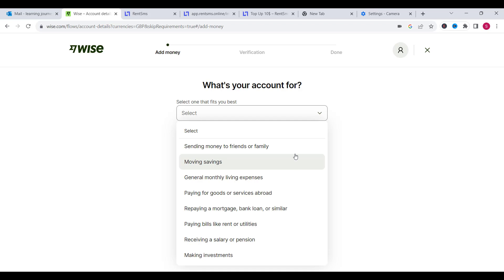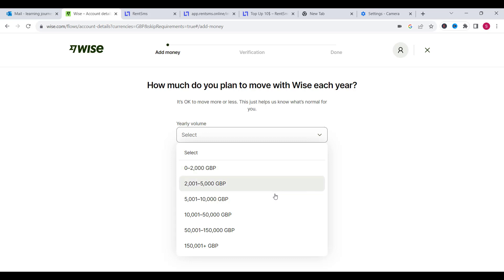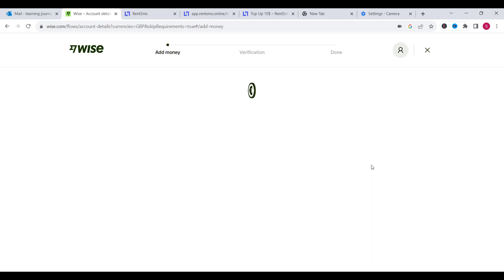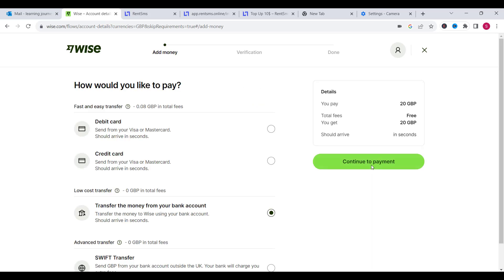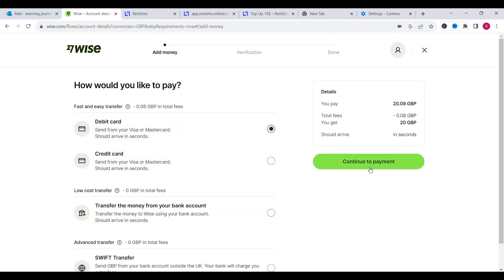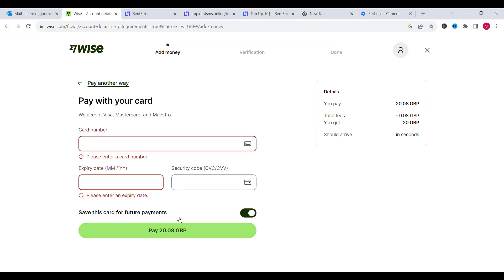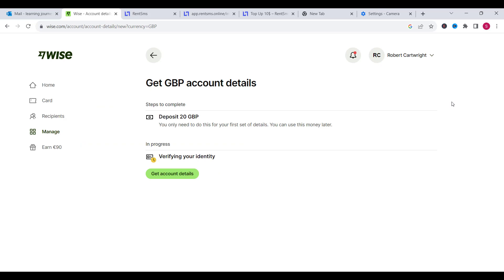We will choose sending money to friends and family, then click continue. Here we will choose the amount — this one is £5,000 — and click on continue. Now we need to add £20 to our account, using a debit card, credit card, bank transfer or swift transfer, as you prefer. We need to add our card number, expiry date and security code, then click on pay £20. After a few minutes you will be notified by Wise telling you that your identity is confirmed and your money has arrived in your account. Now your account is completely set up and ready to use.